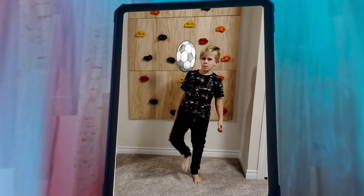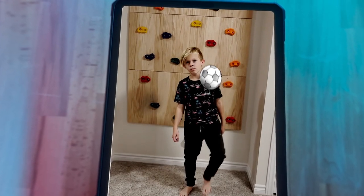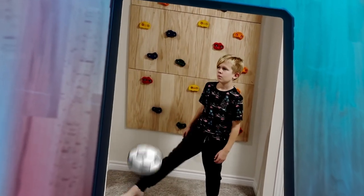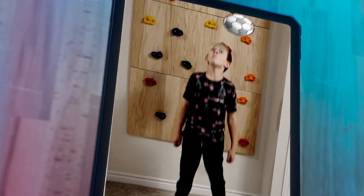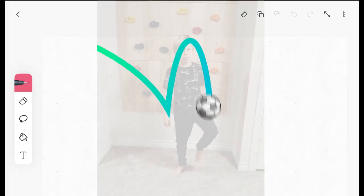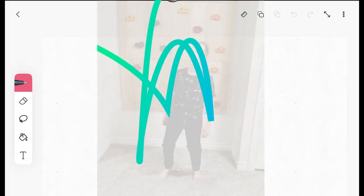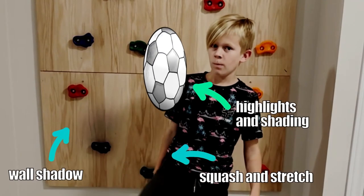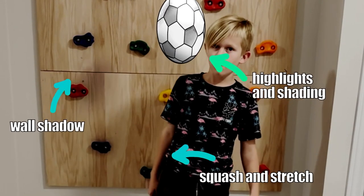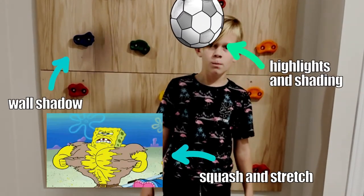So you might not become a soccer pro in five minutes. But I'll show you how to make a professional-looking animation in no time. We'll map out your animation and then add finishing touches that'll make your videos next level.